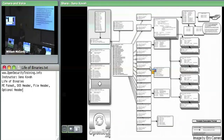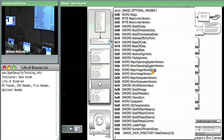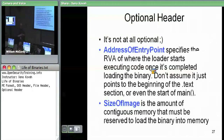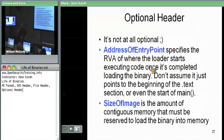Moving on to the optional header, which is the other big structure in the NT header. It has a bunch of fields but we only care about a few of them. And the optional header is not at all optional — it's just named that because it comes from COFF where there was a file header and an optional header. PE took it and ran with it.